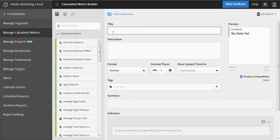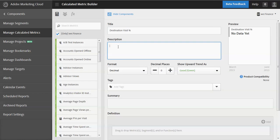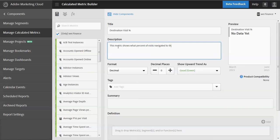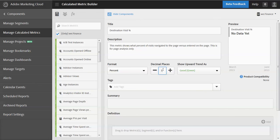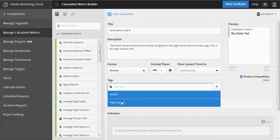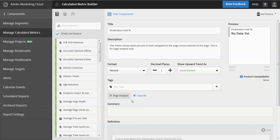This one is going to be a companion to the last metric that I created called destination visit percent. So this metric, I'll give it a title and description, shows what percent of visits navigated to the page versus entered on the page. This is for page analysis only. Okay. So this time I'm going to do a different format, percent. I'm going to add one decimal place again, if it's going up, it's good. I'm going to use the same tag that I used before because it's page analysis.